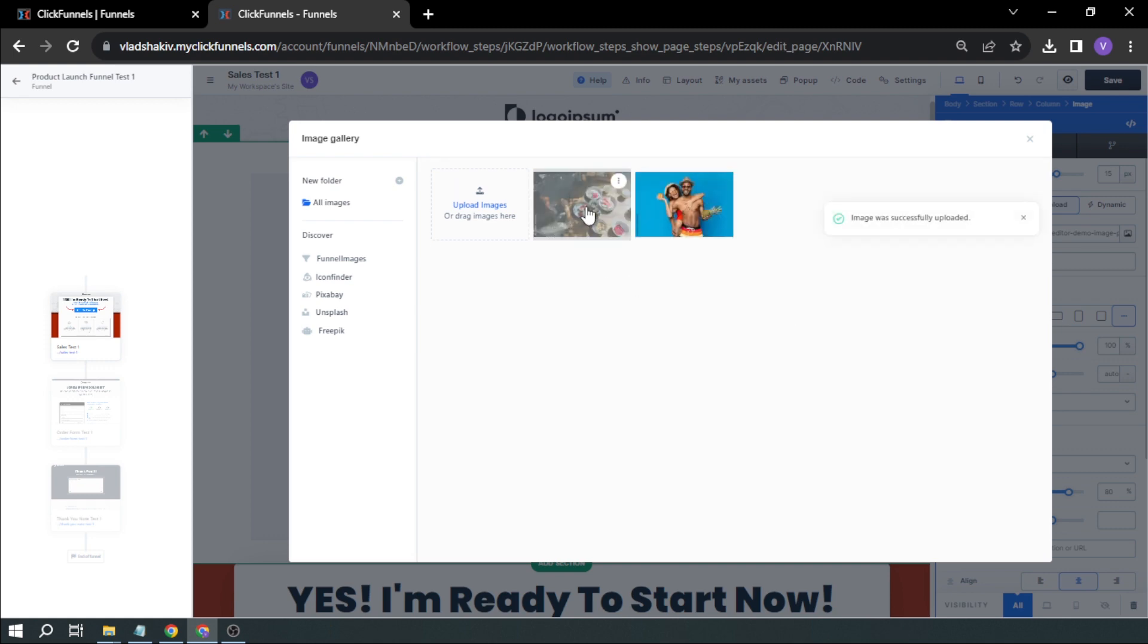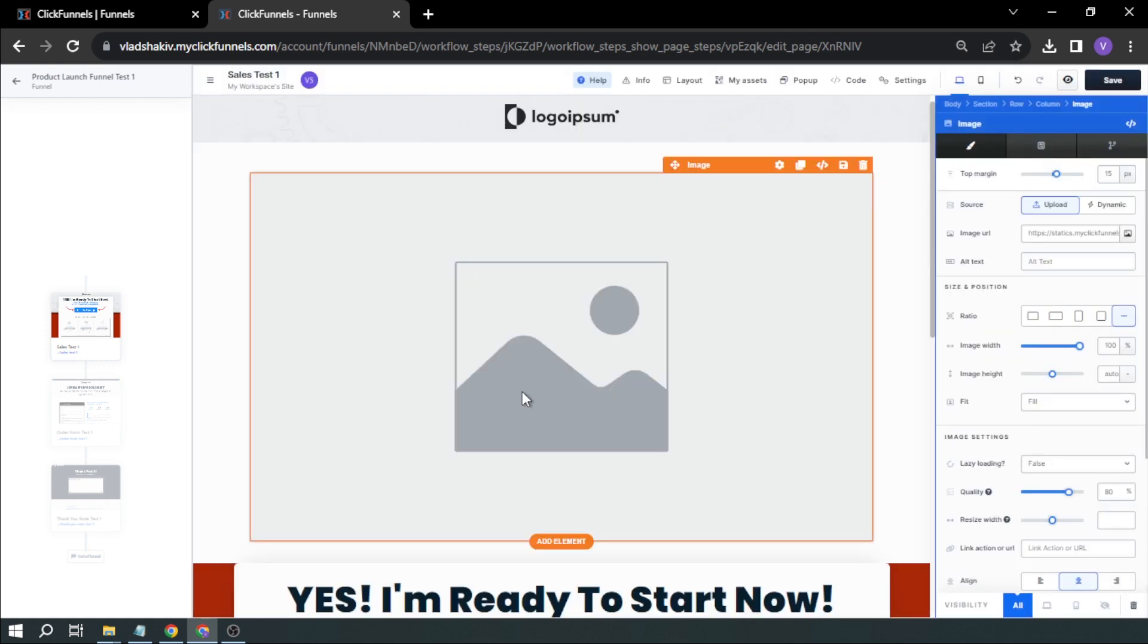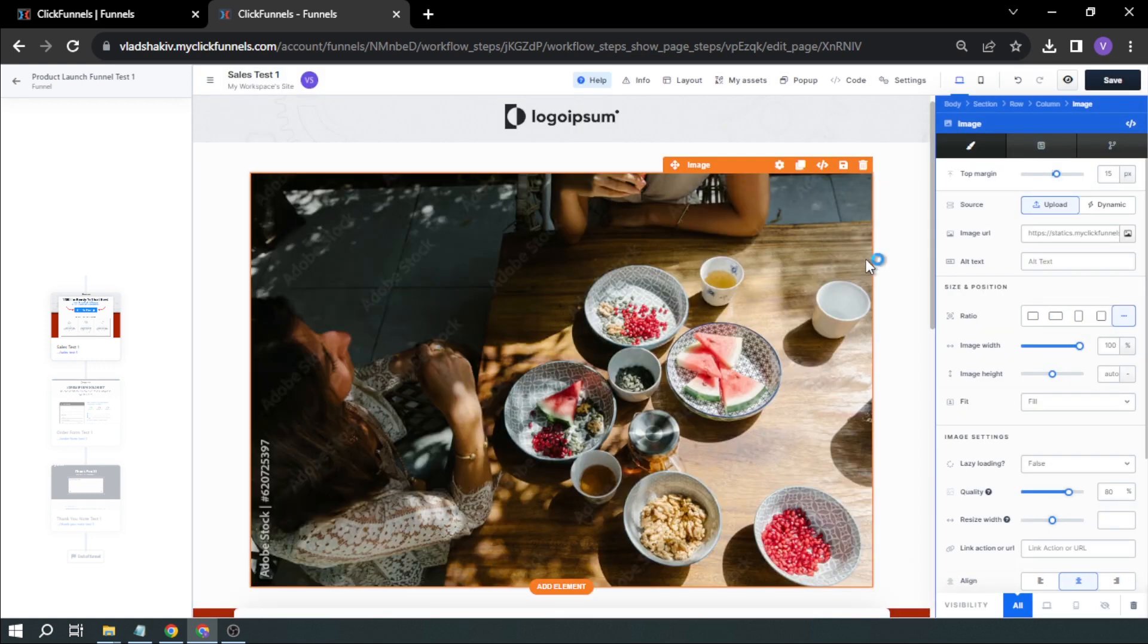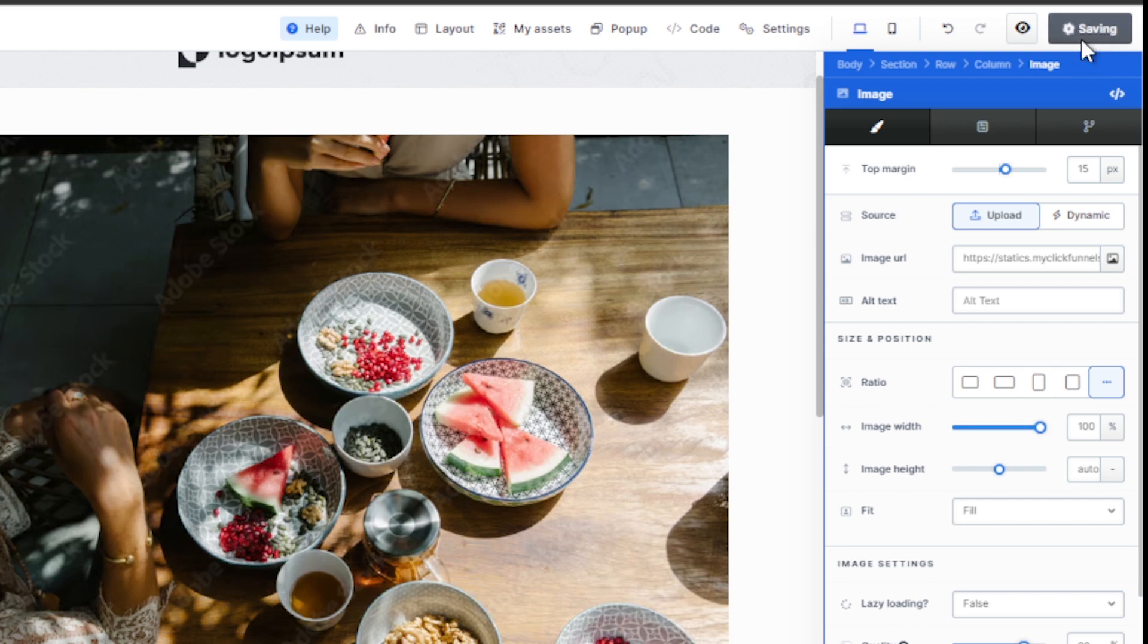There you go. So I'm going to click this. So now I've added an image, and then I'm going to save this one.